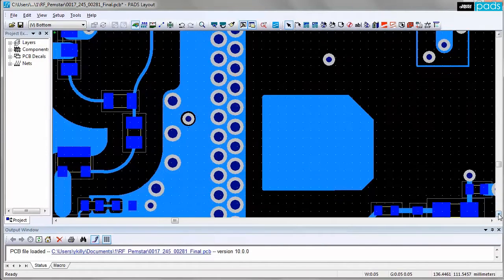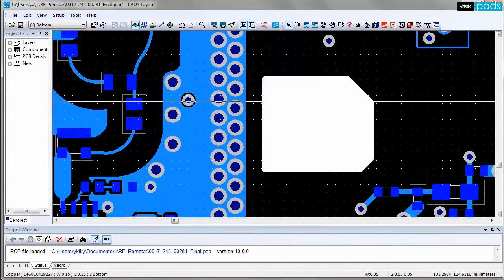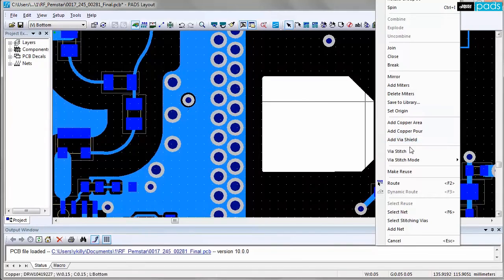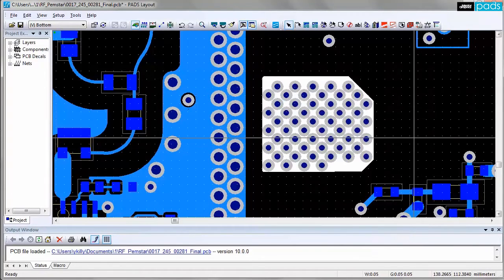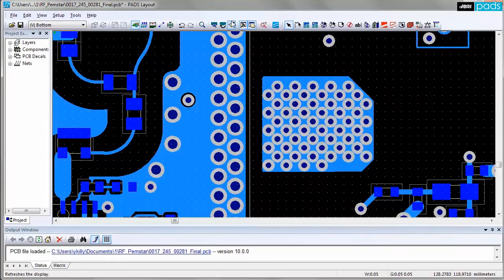Again adhering to user-defined rules to ensure correct design intent. These seemingly simple operations for shielding or stitching can significantly speed up the RF design layout.